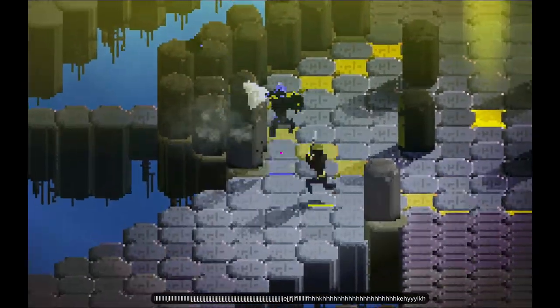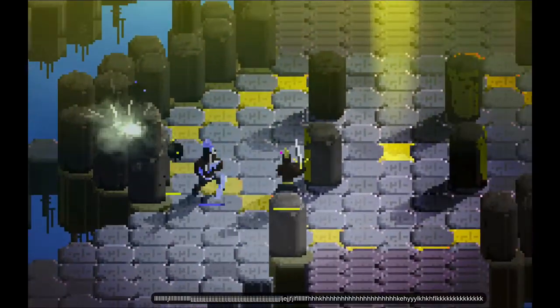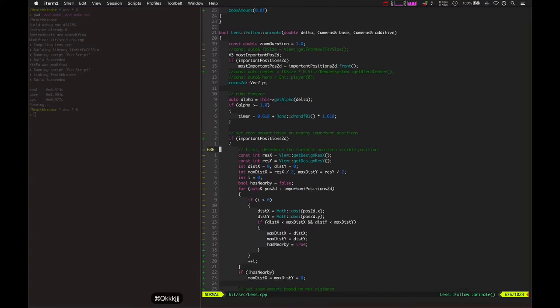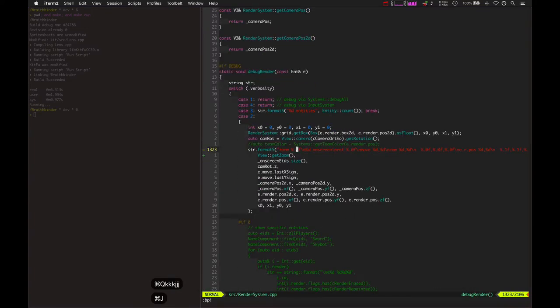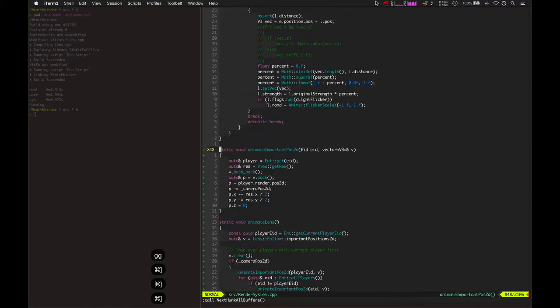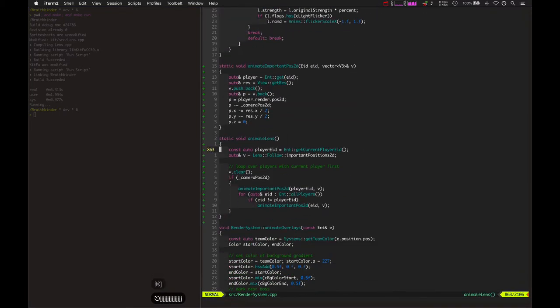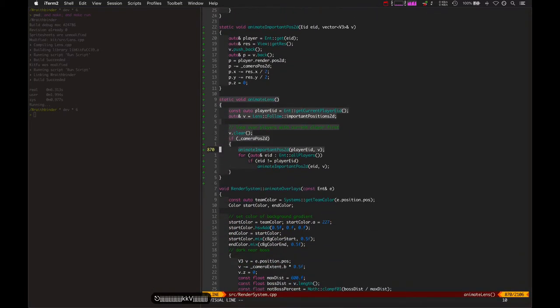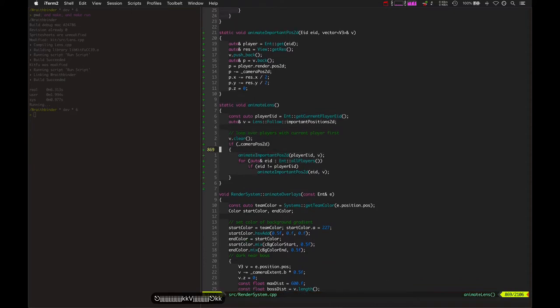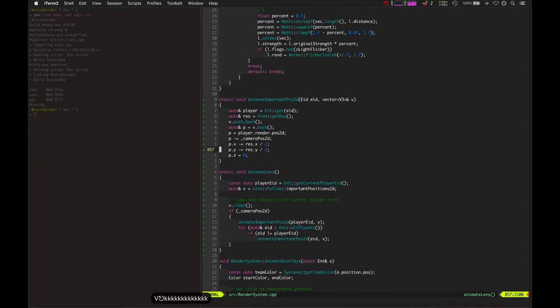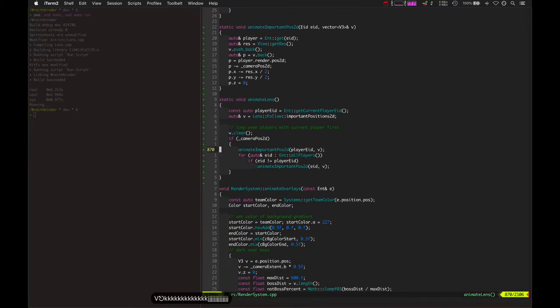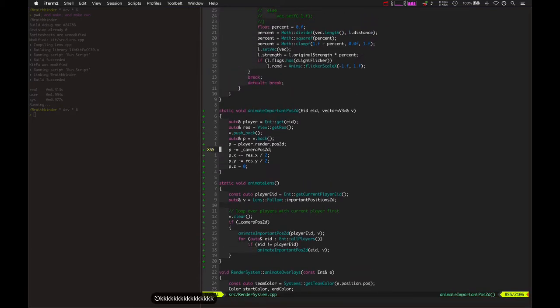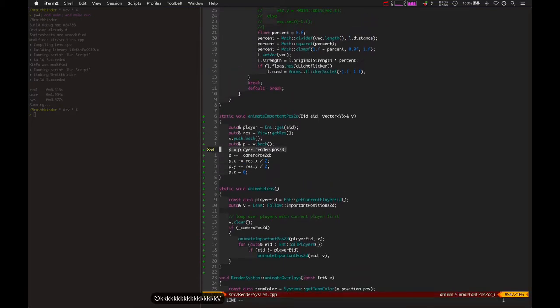So yeah, let's look at the code some more. So here in render system, we've got this function called animate_lens which basically just loops over all the players and adds their important positions. First of all it adds your current player's position, so the first index there is the position of the current player. This is in two dimensions though, so it takes the 3D position, projects it to a 2D position.